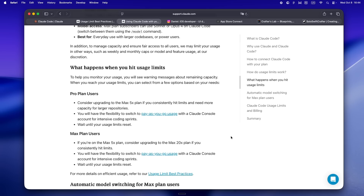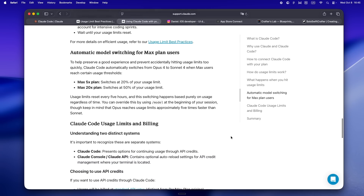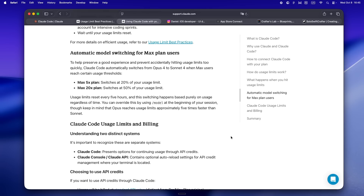At first I honestly hated this. I'd blow through my whole session stack for the week just because I was scattered — not because I was doing heavy lifting. But once you figure out how the system wants you to work, it actually pushes you into better habits. Batch your work, treat each session like a mini deep-dive sprint, and get intentional. There's something satisfying about using every drop of a session. The new session model isn't just about throttling — it's about nudging you into a flow where you work smarter, not just more often.